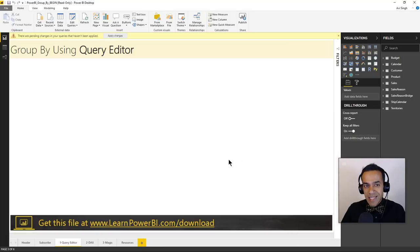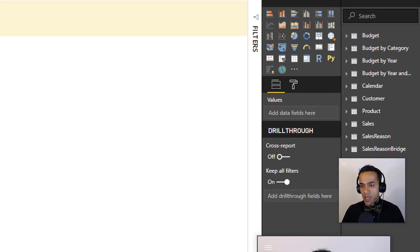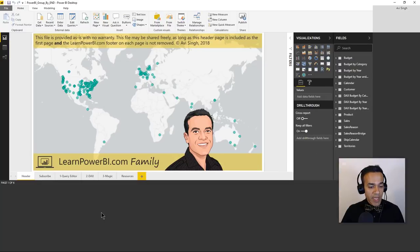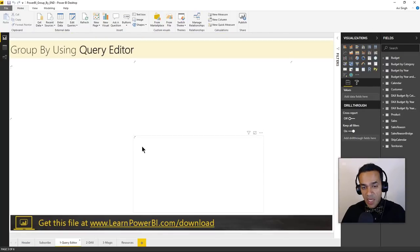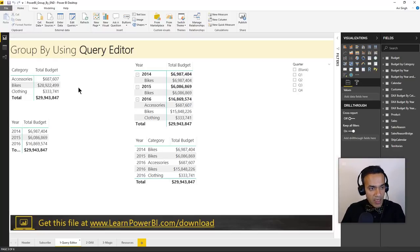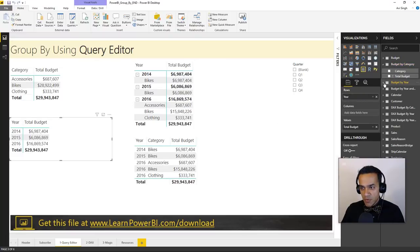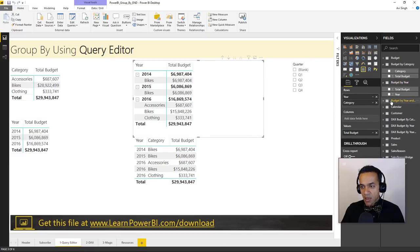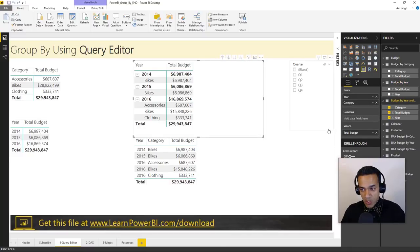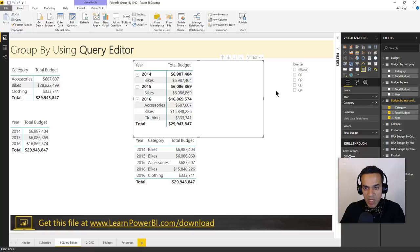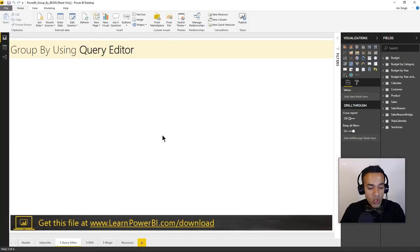Now let me show you what the end result looks like with the tables we loaded using the query editor. The tables have been loaded, and in the finished file you can see a list displaying budget by category, budget by year, and budget by year and category — exactly matching what we saw in the query editor.